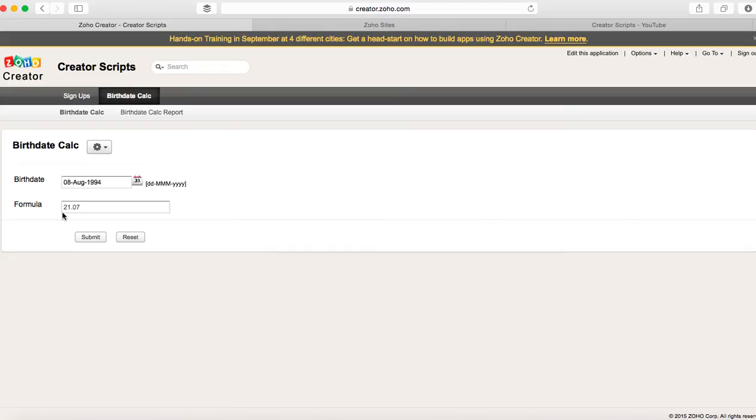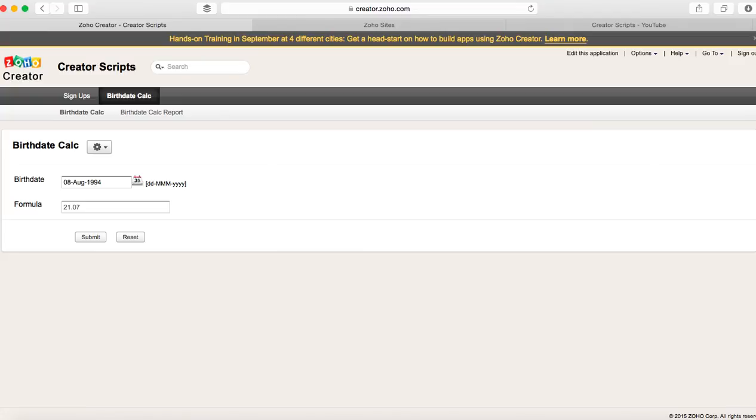I hope you get to use this calculation in your Zoho Creator forms. Send me any questions you have, I'll try to answer and reply as soon as I can. Thank you and have a great evening.